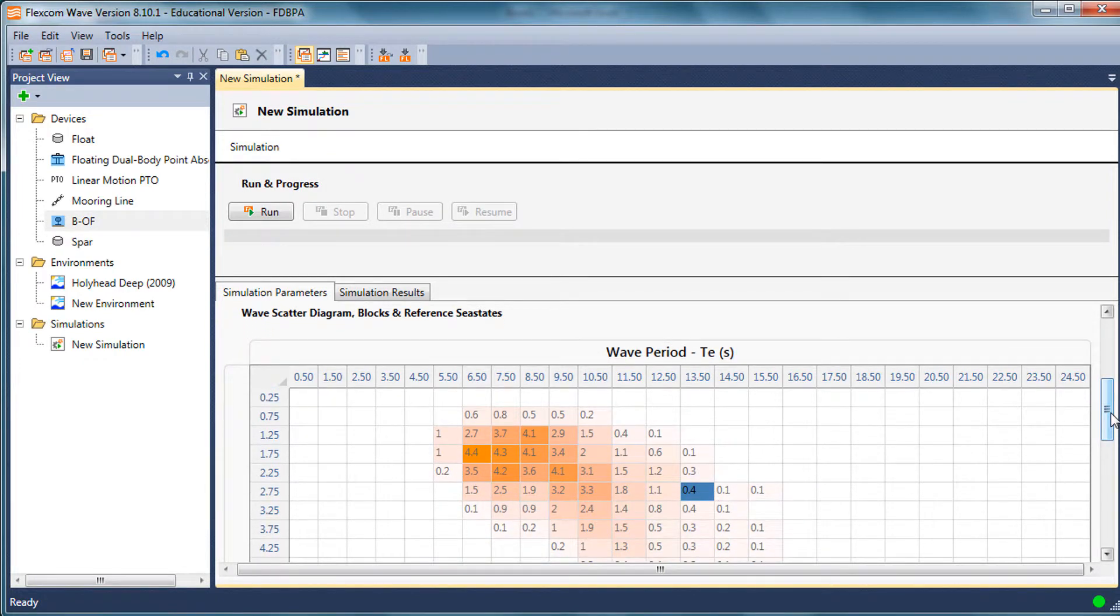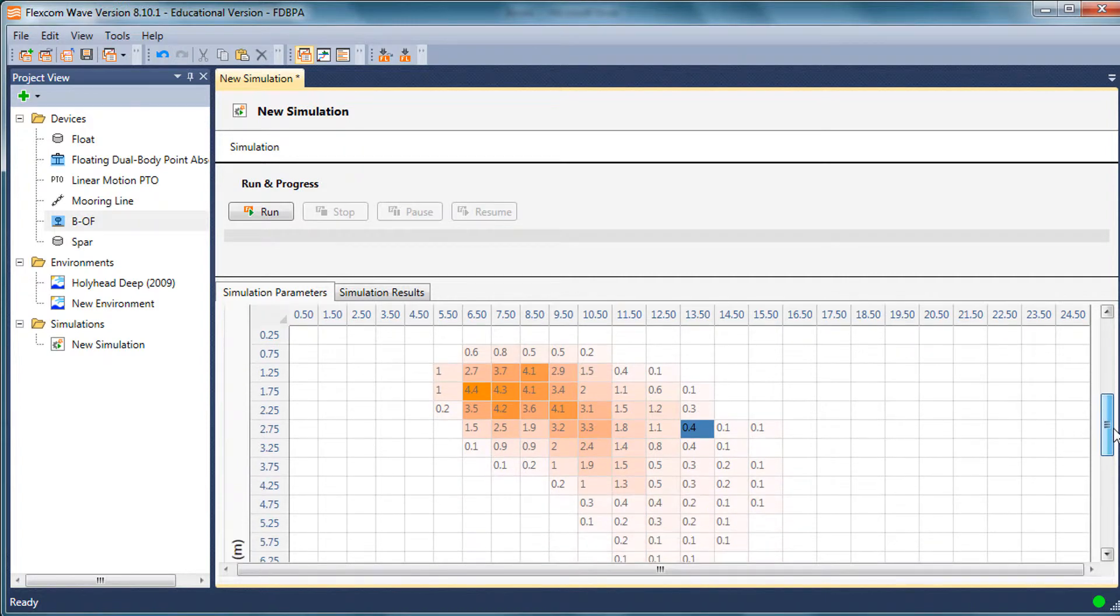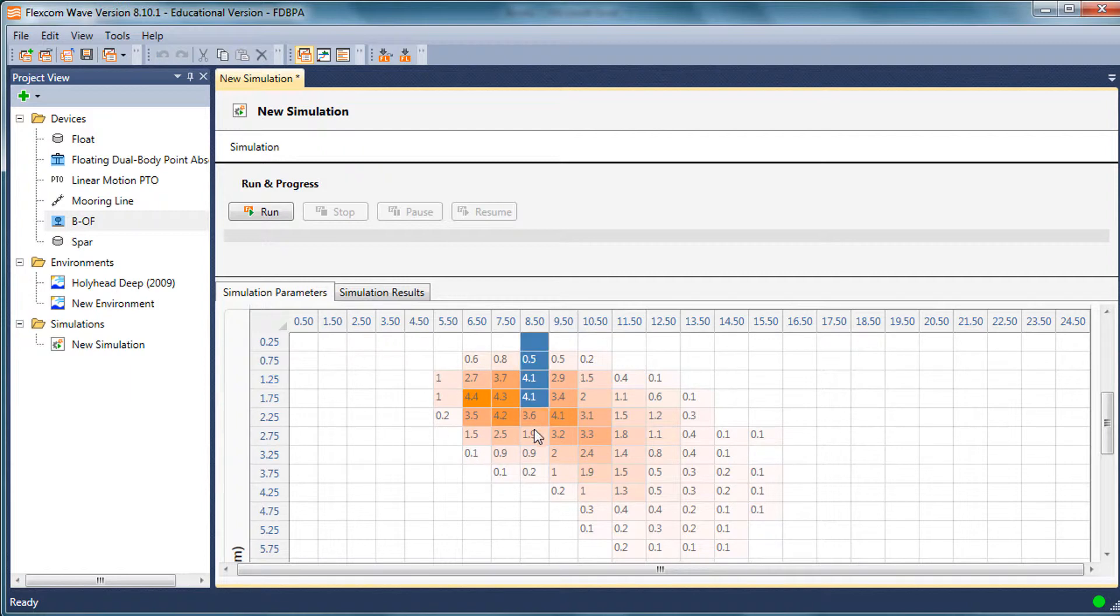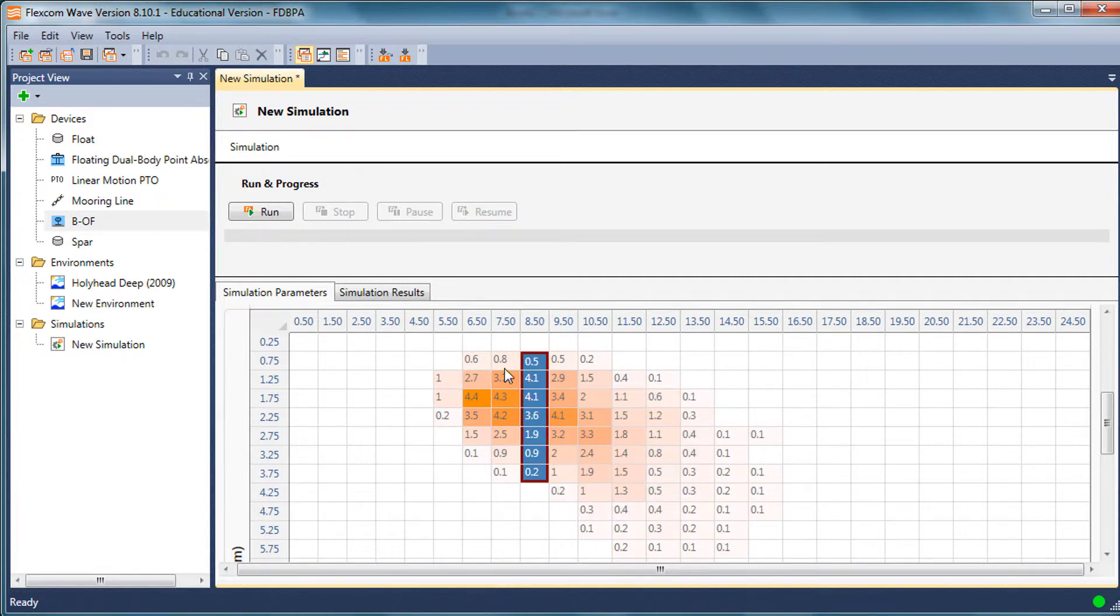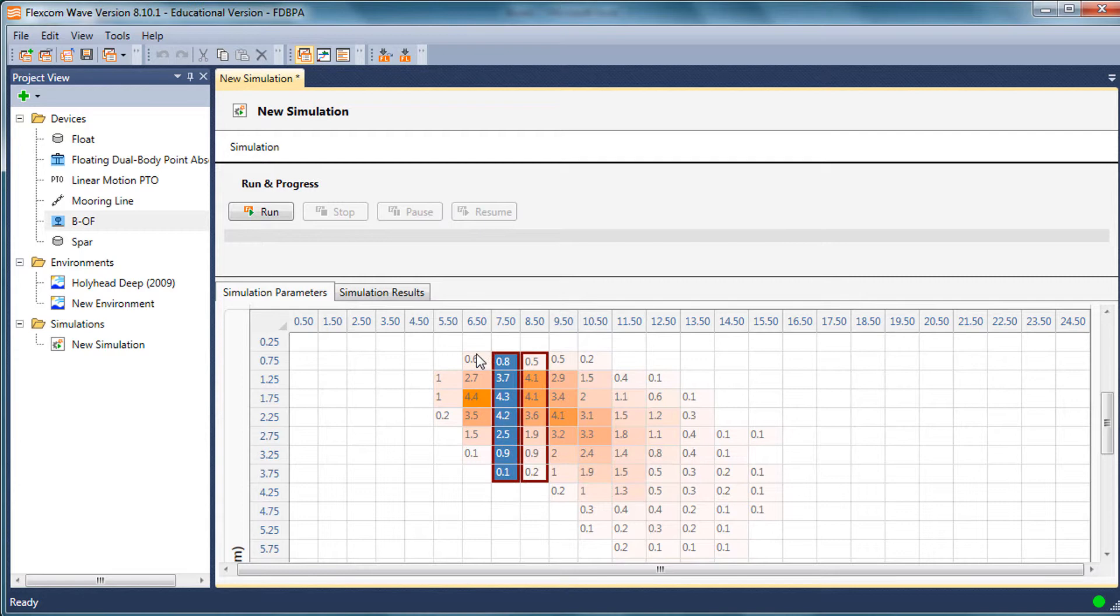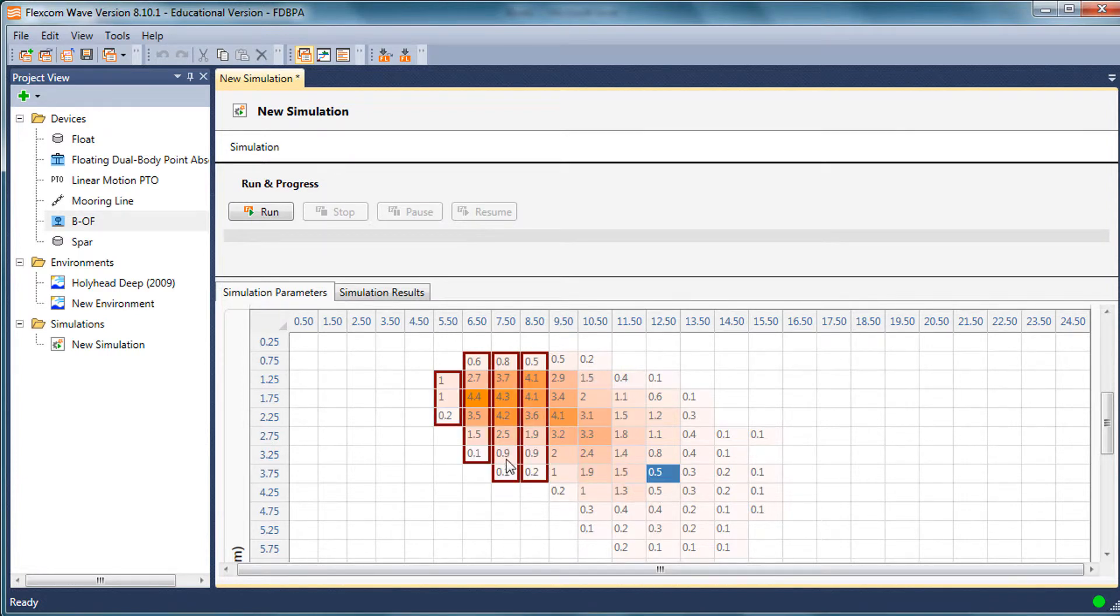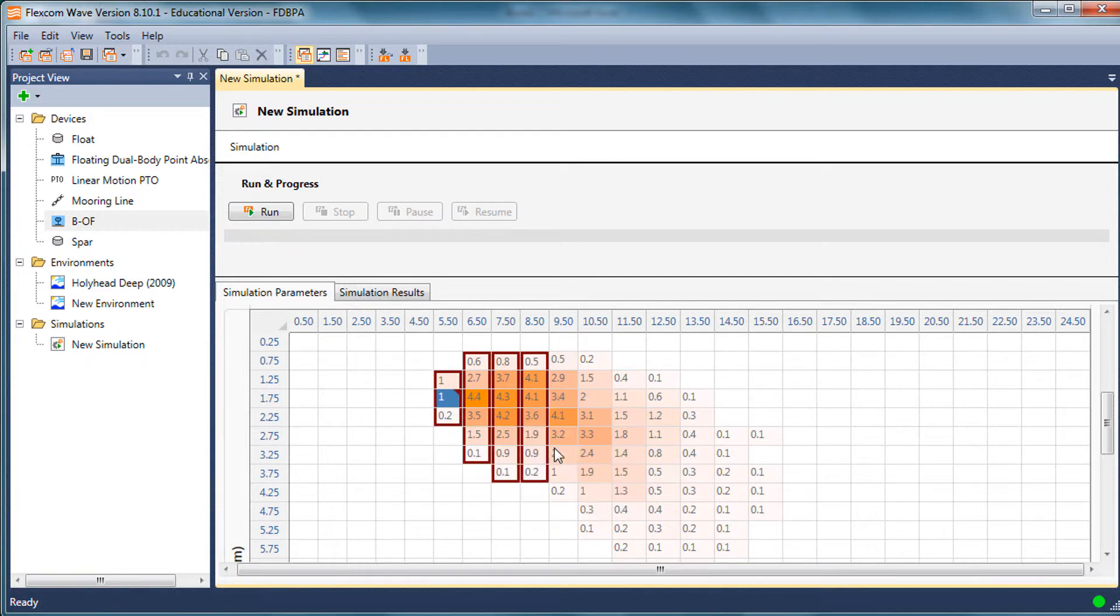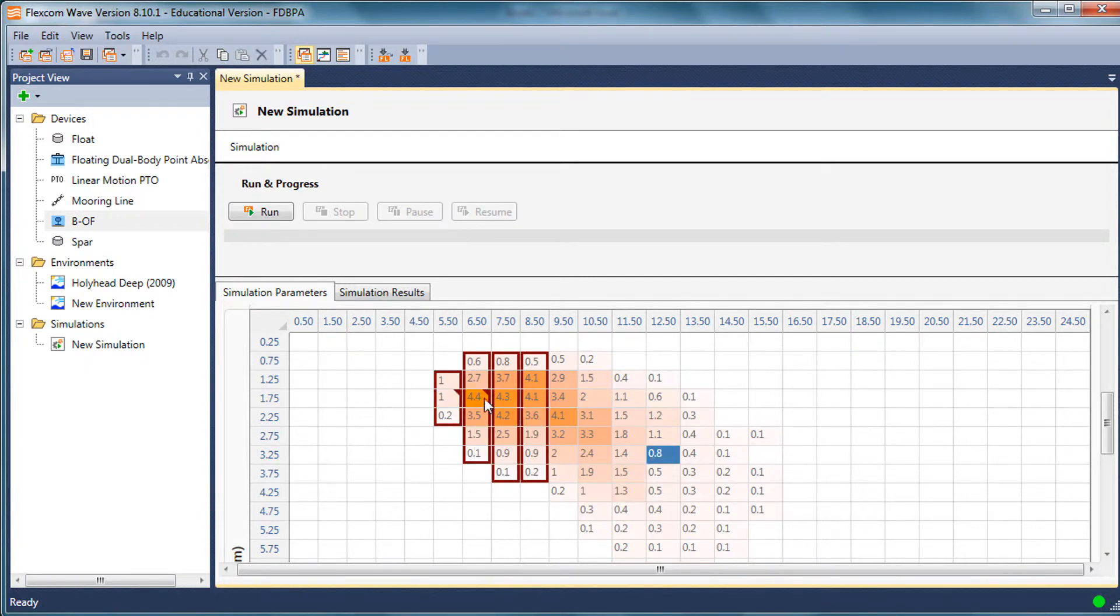In FlexCom wave, we also have an additional option to group similar sea states together and call them a block. For example, I might group all these sea states here into a block. I could repeat that process for a few others. I just use the mouse to select the sea states and right click and create a block. Then within each of those blocks, I could nominate one particular sea state as a reference sea state for that block.